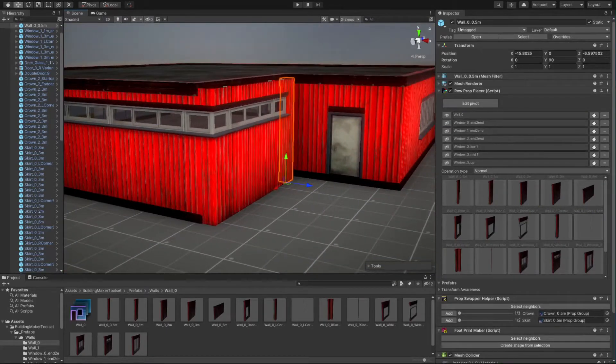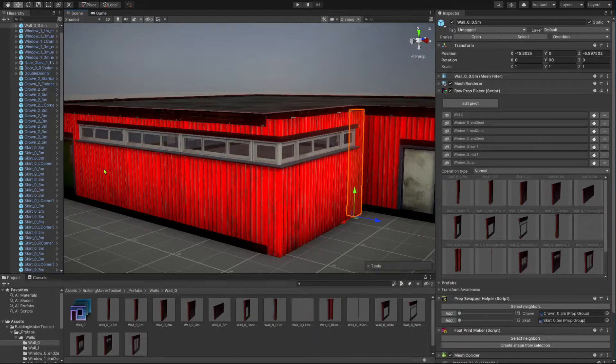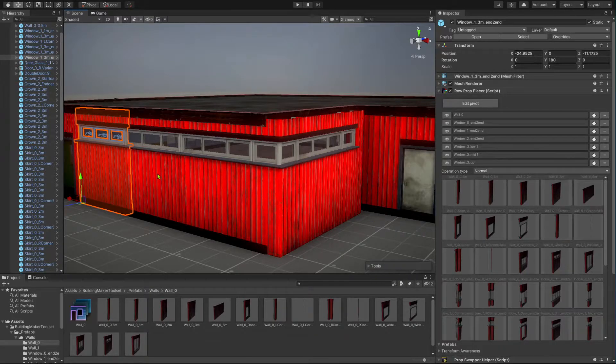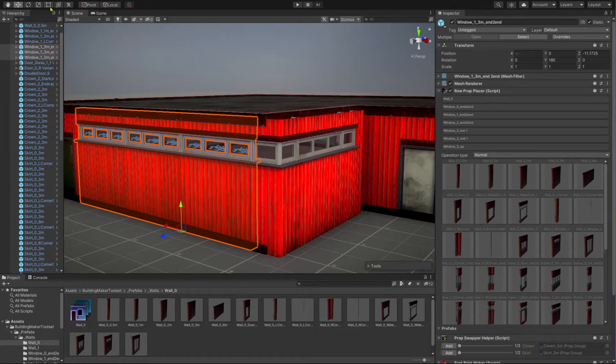As you can see, the walls are not aligned correctly. No problem. You can use the rect tool and scale the walls till they fit.